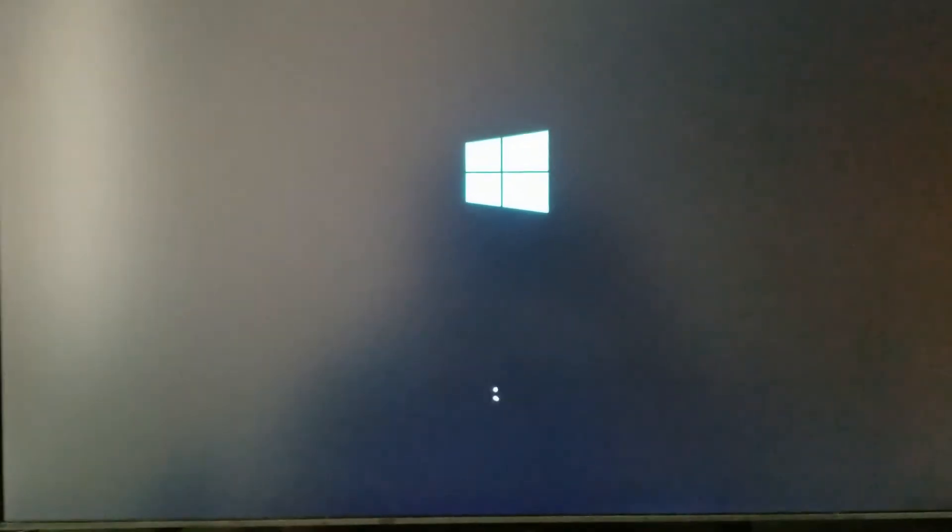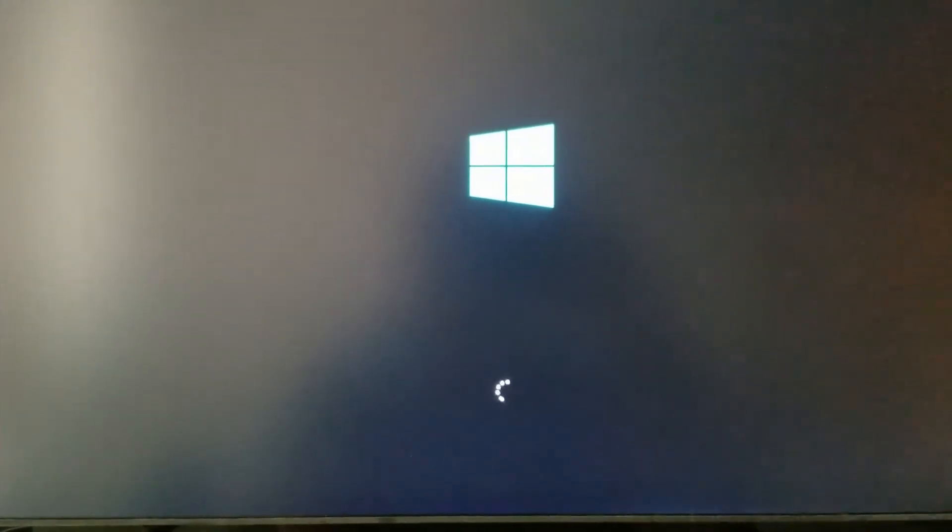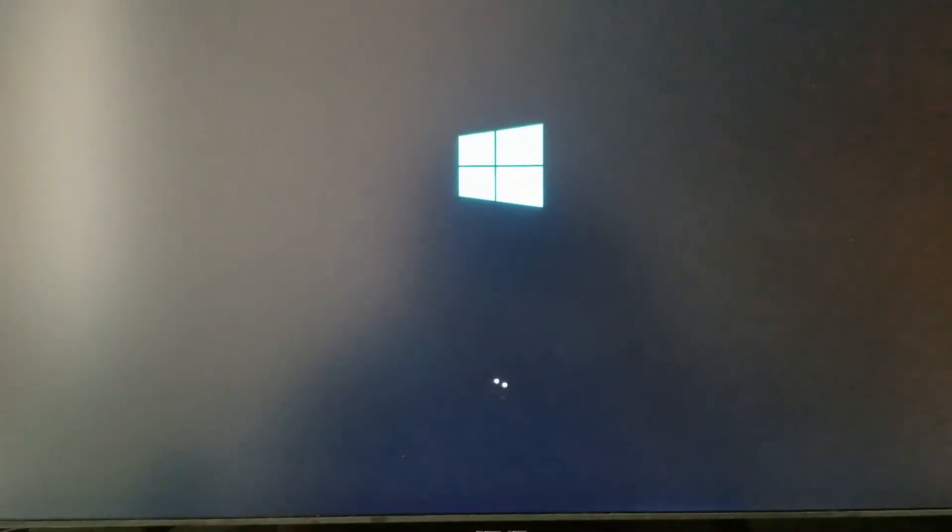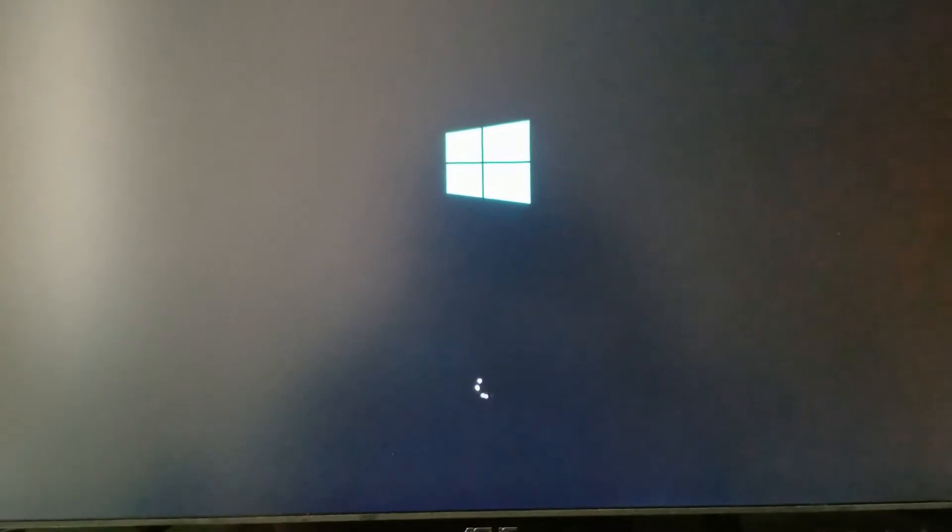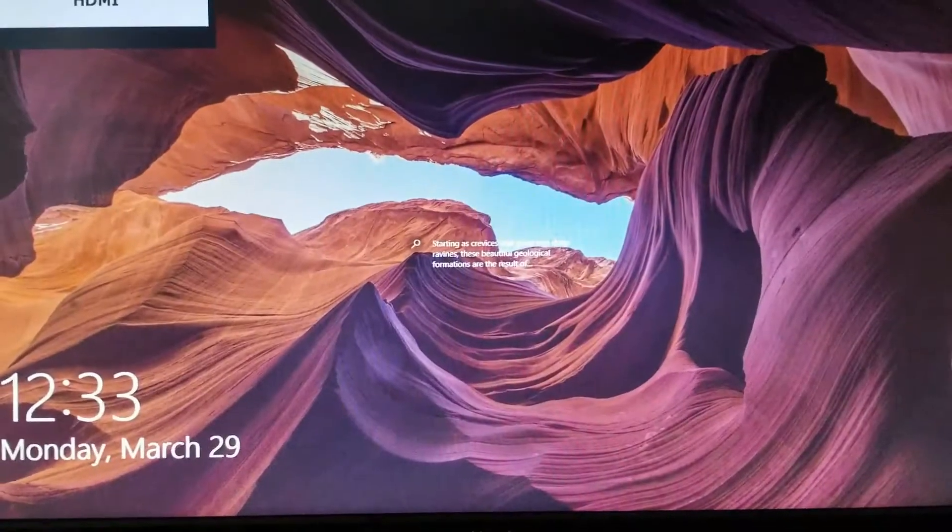Going straight to Windows, Windows is booting up. That's it.